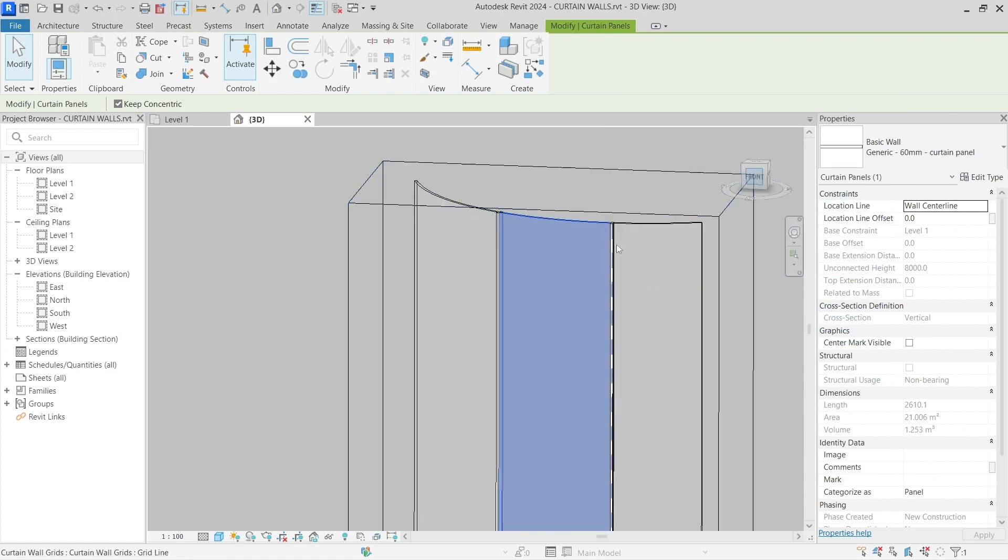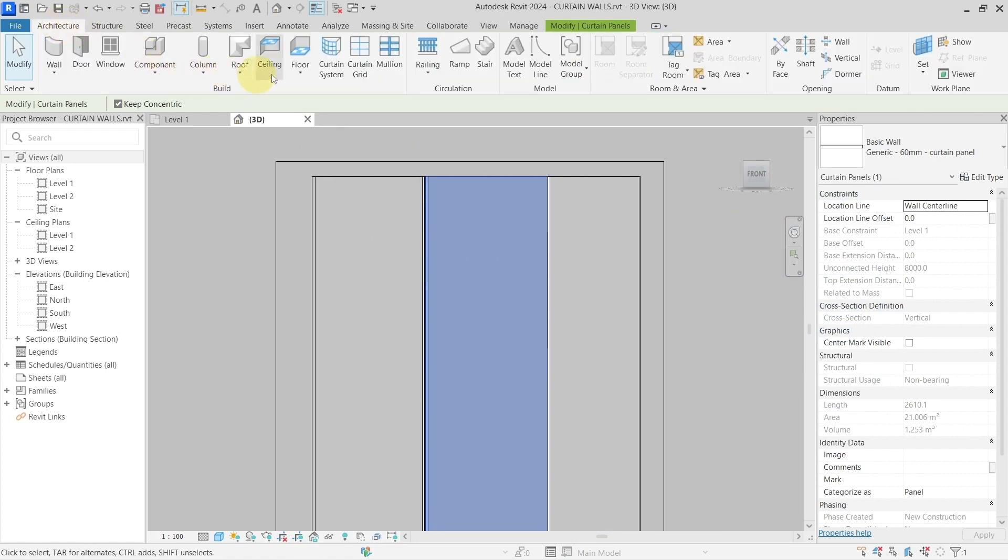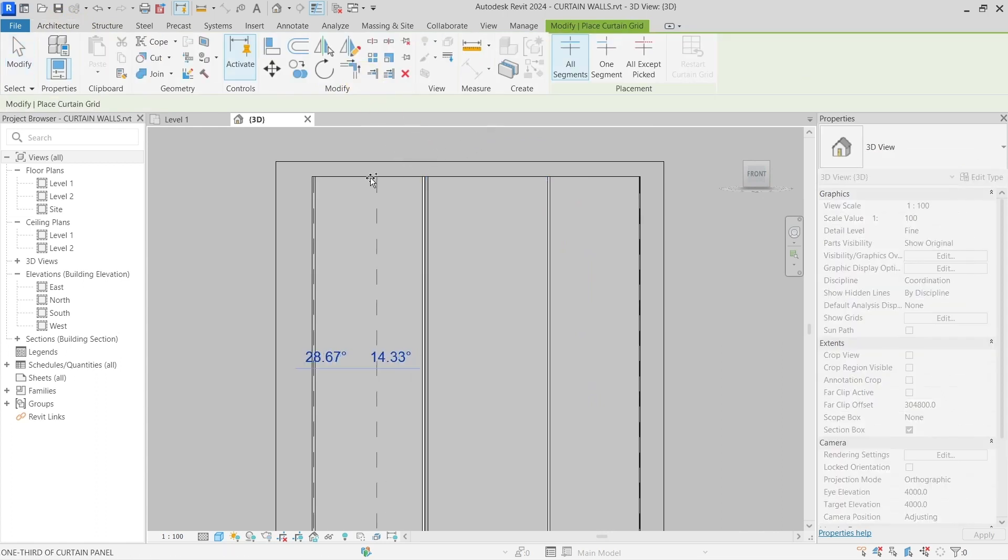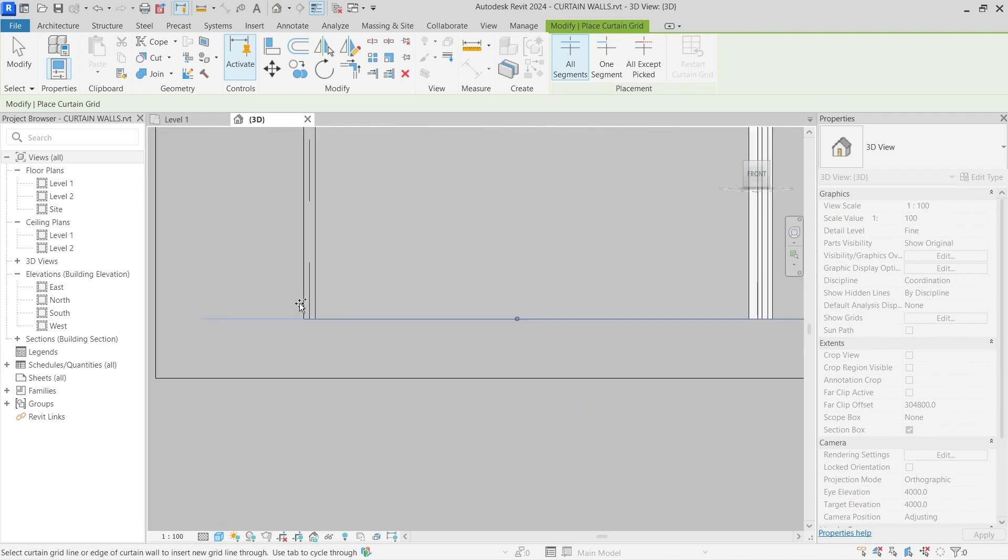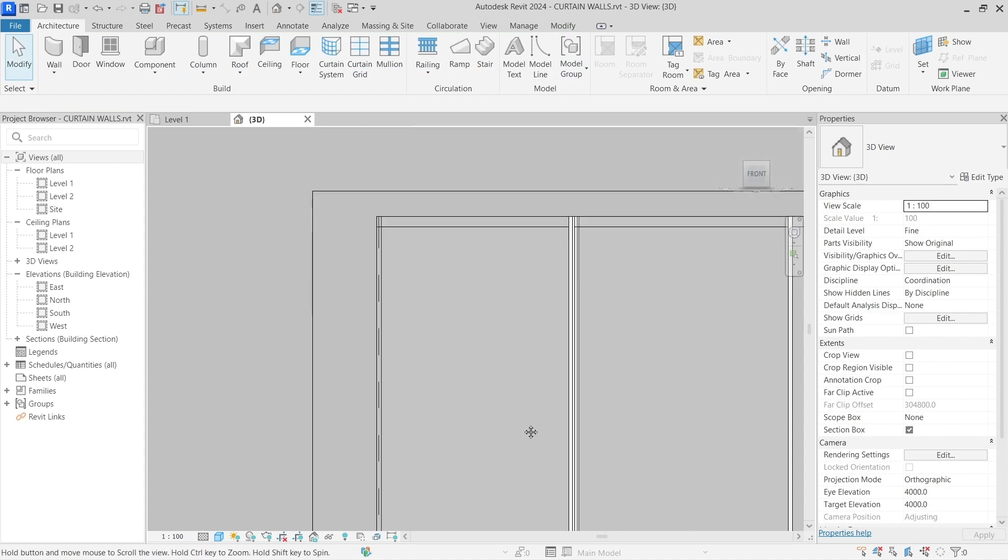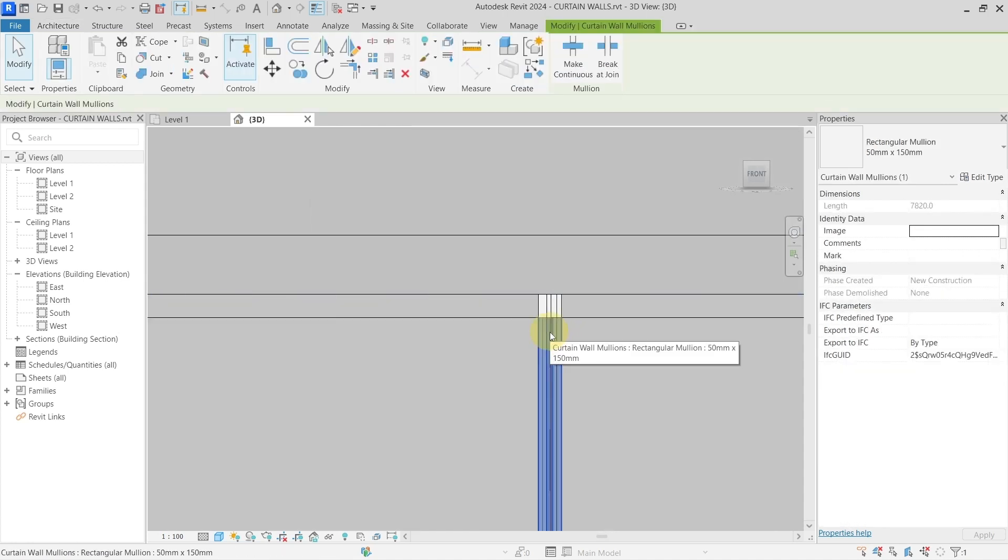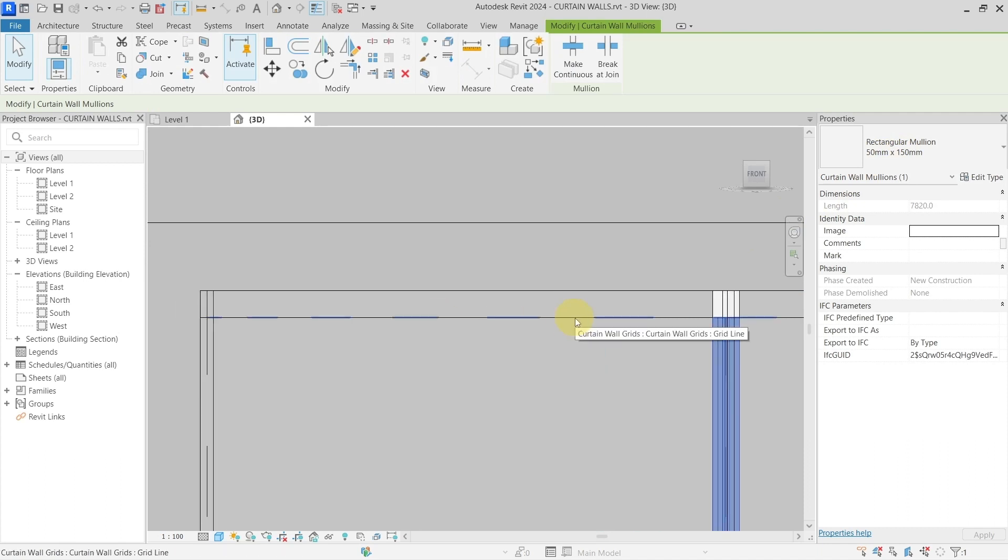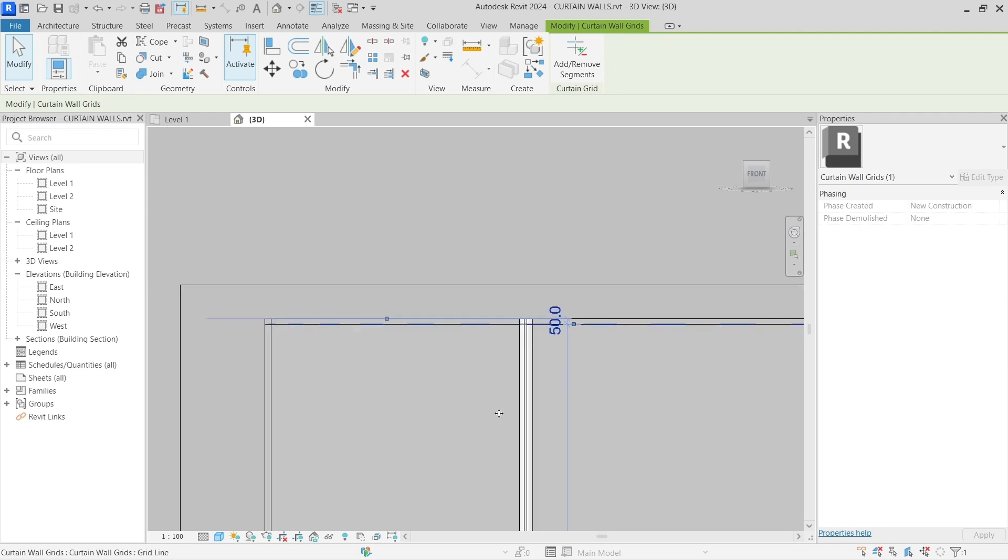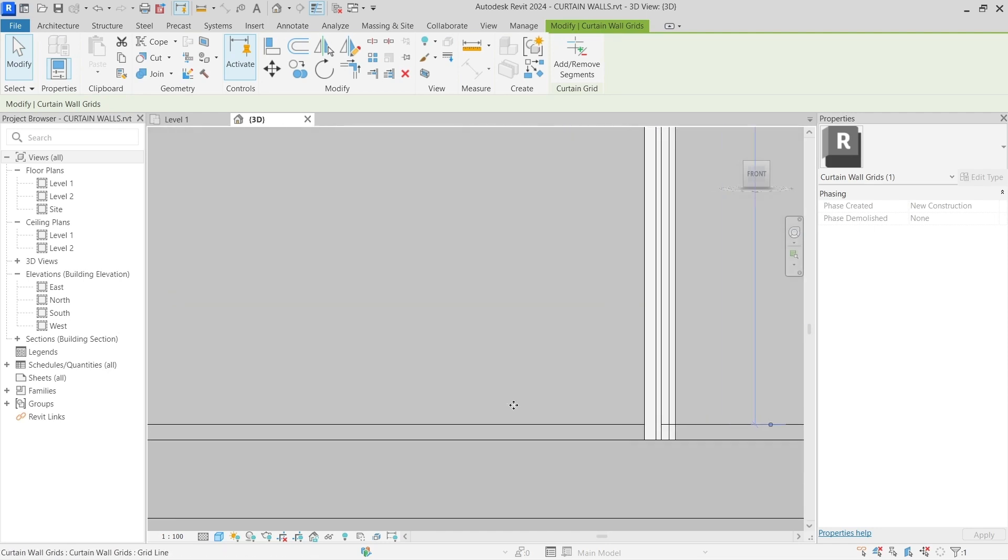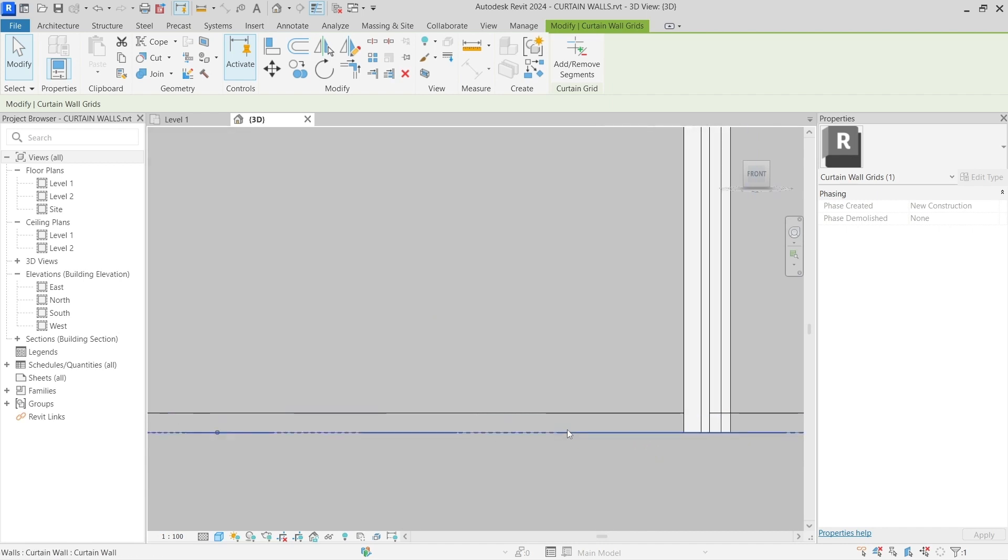So I go with my curtain grid and I create a horizontal one here, here, and here. And now my vertical mullions have the size of 50, so this one should be 50, so I put here 50 millimeters and here 50 millimeters.